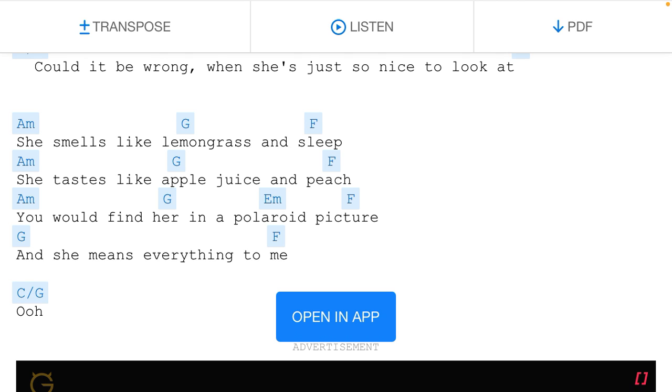And she smells like lemongrass and sleep. She tastes like apple juice and peach.